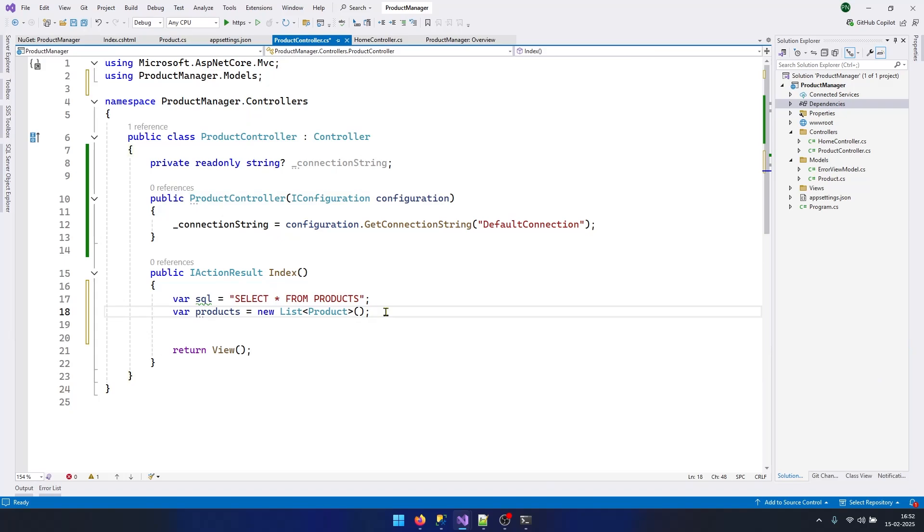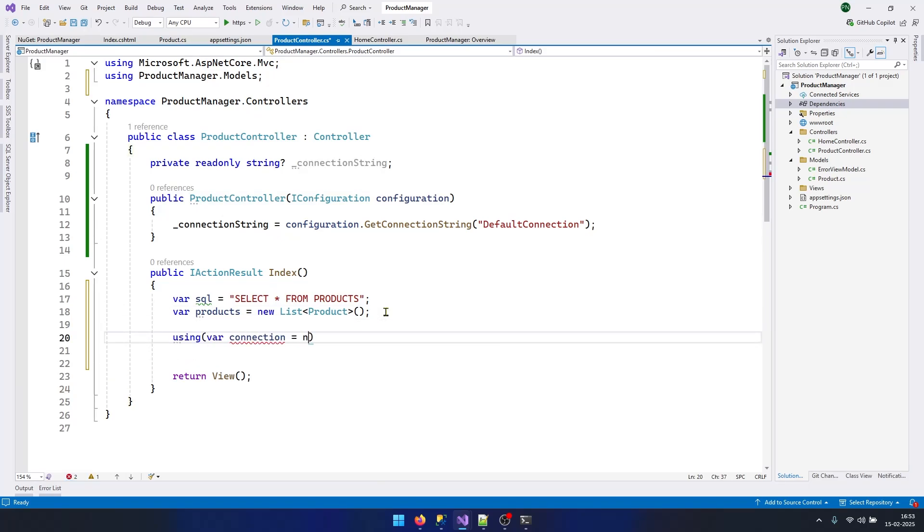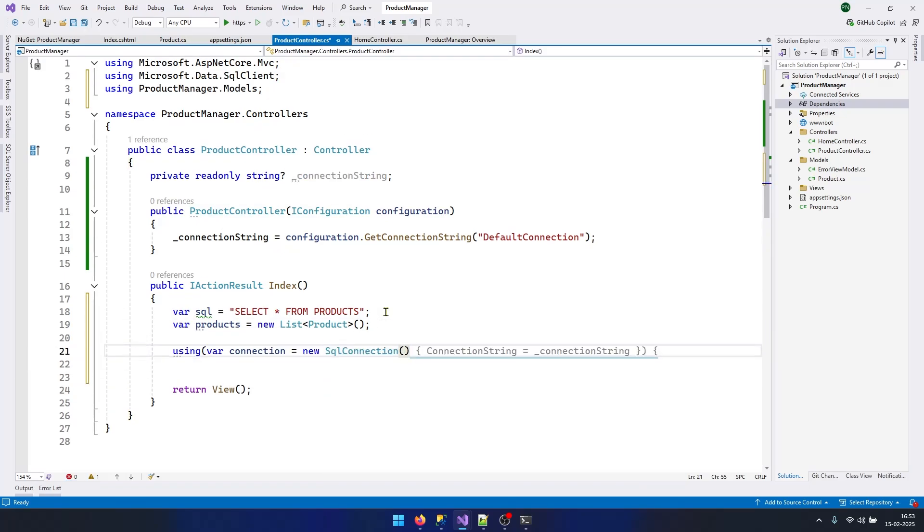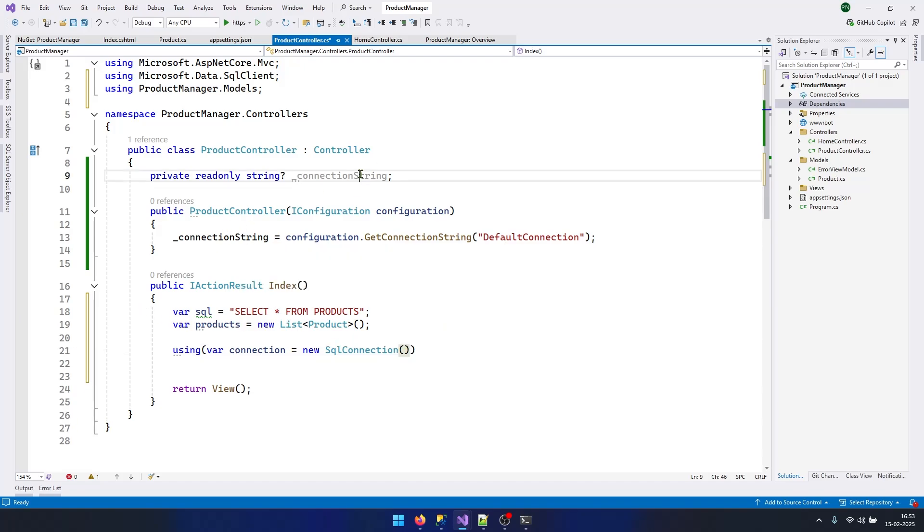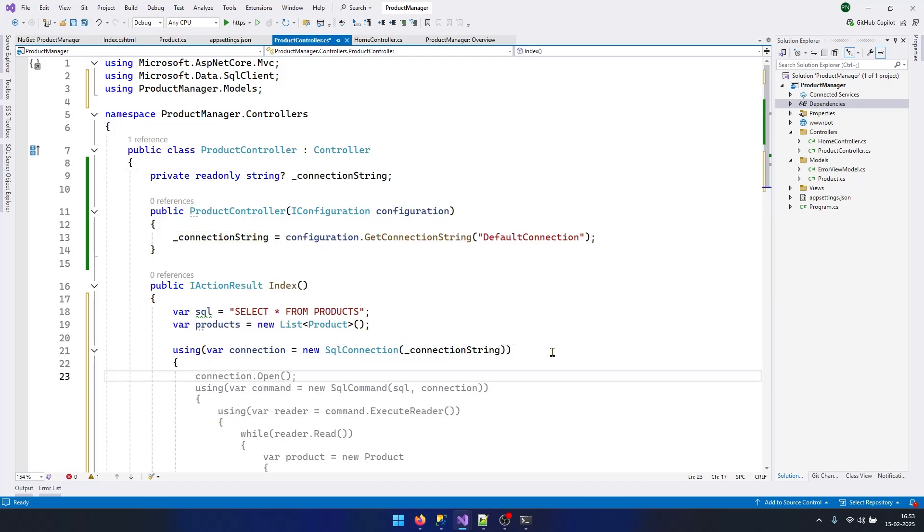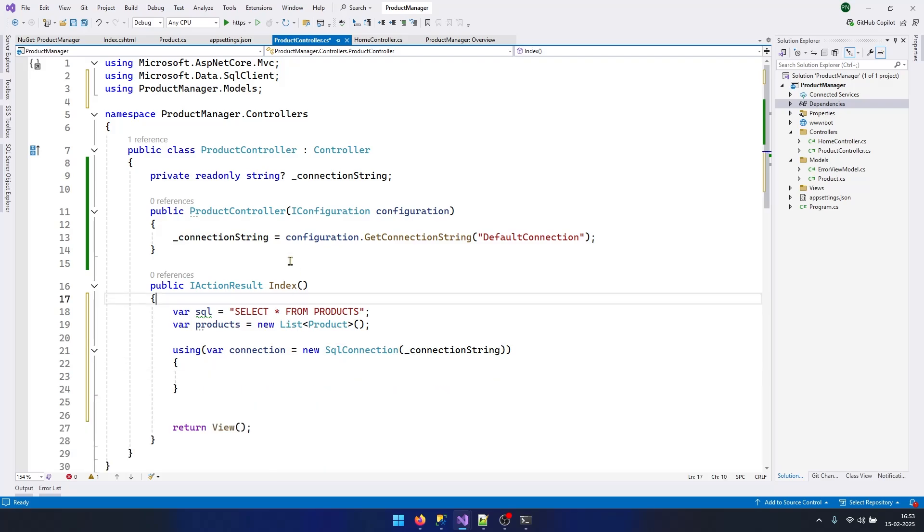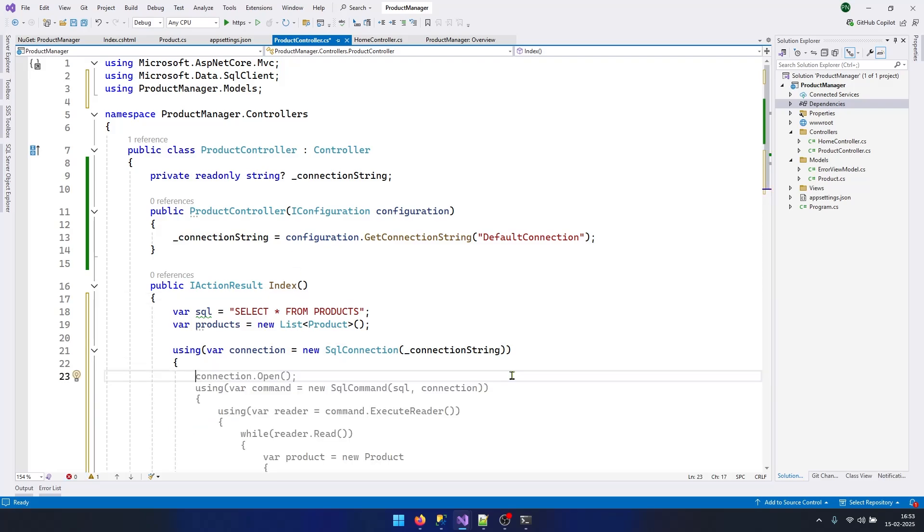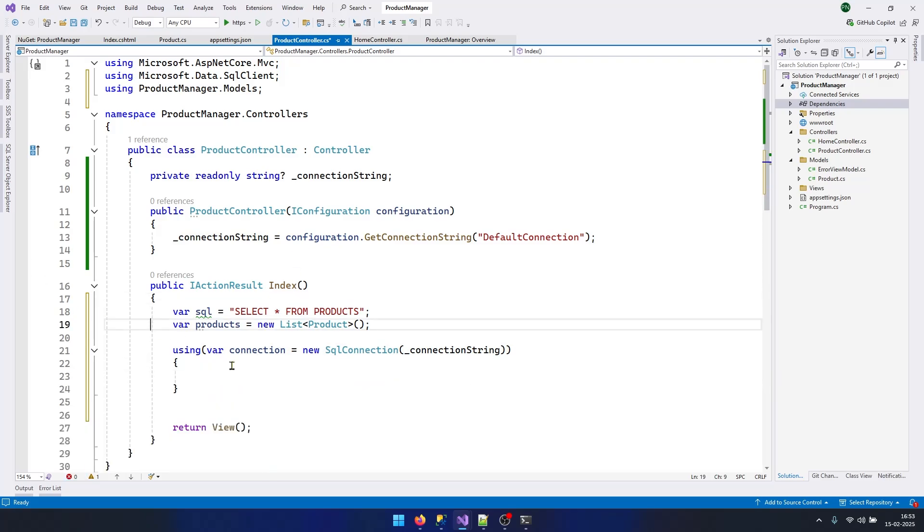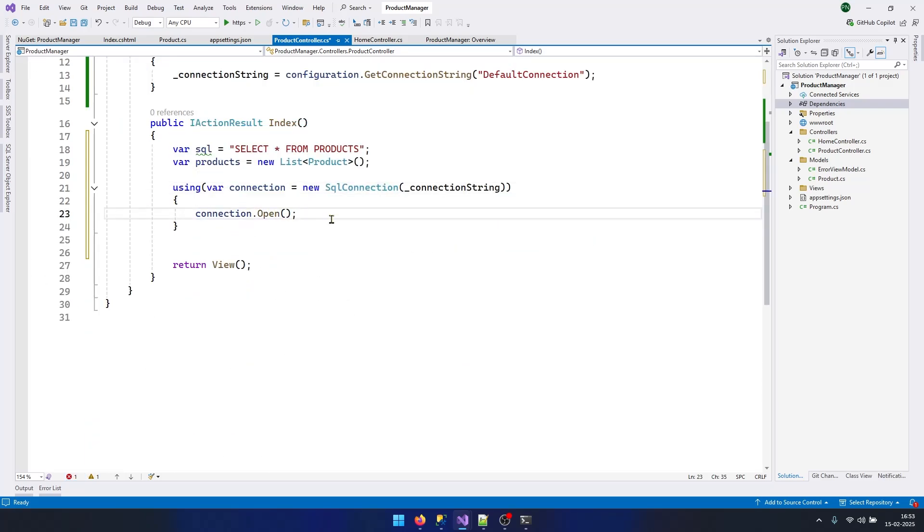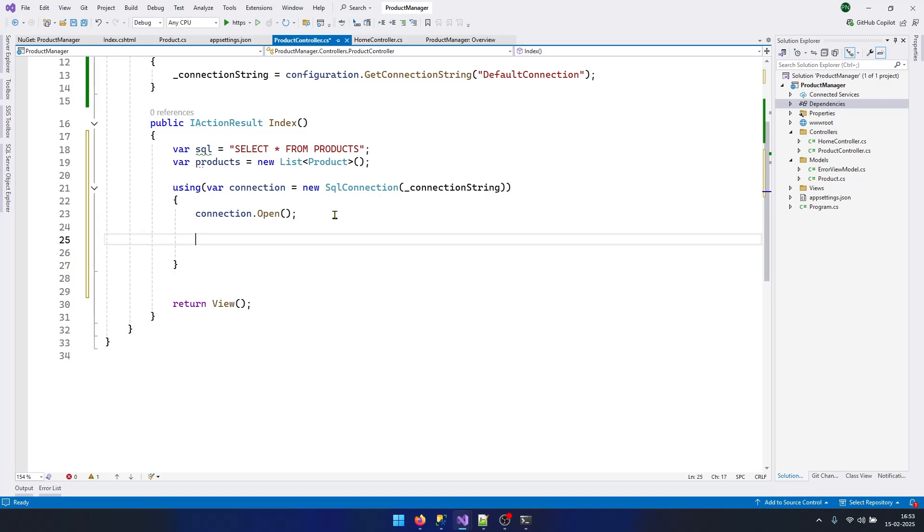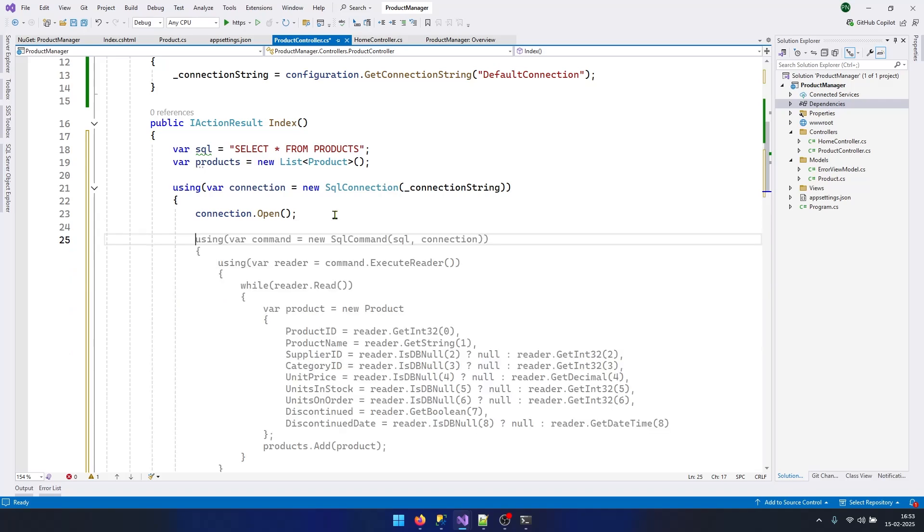Now the package is installed in your project. Now I can create a connection. Within the connection we need to pass the connection string that we have declared here. Our connection is ready. Now we need to open this connection.